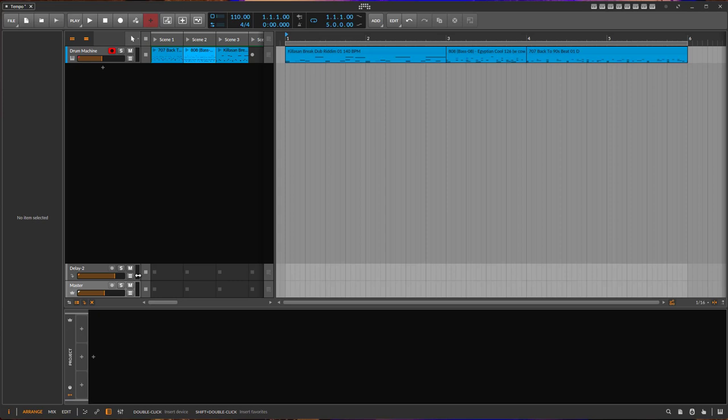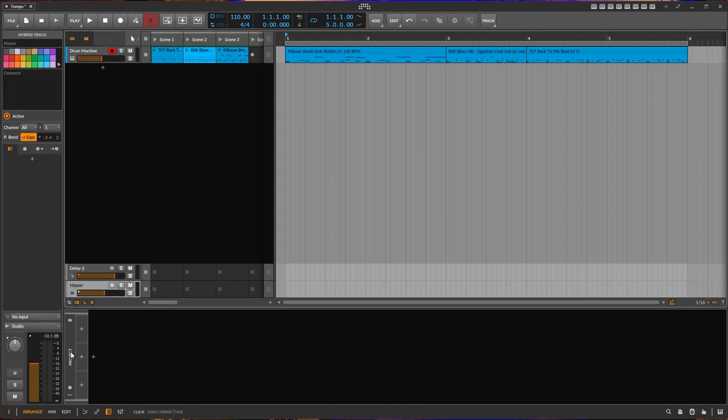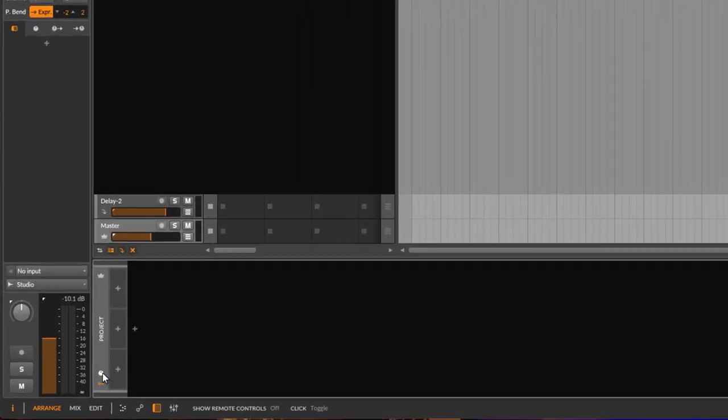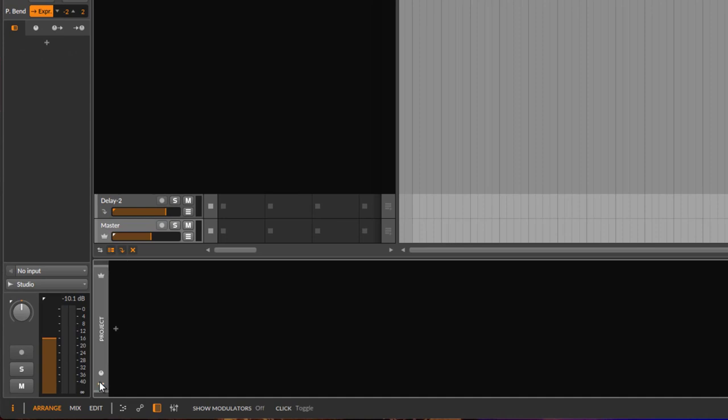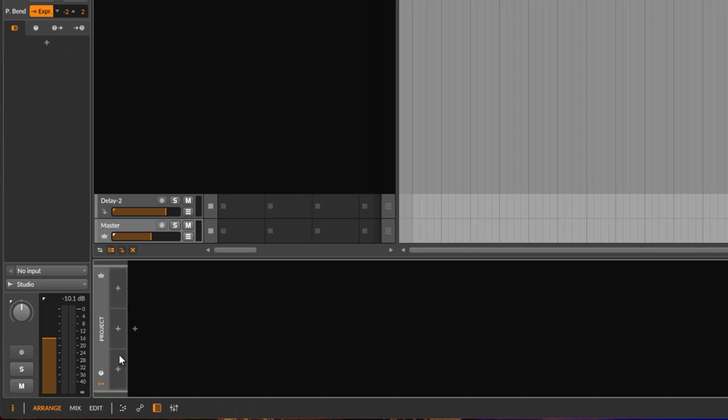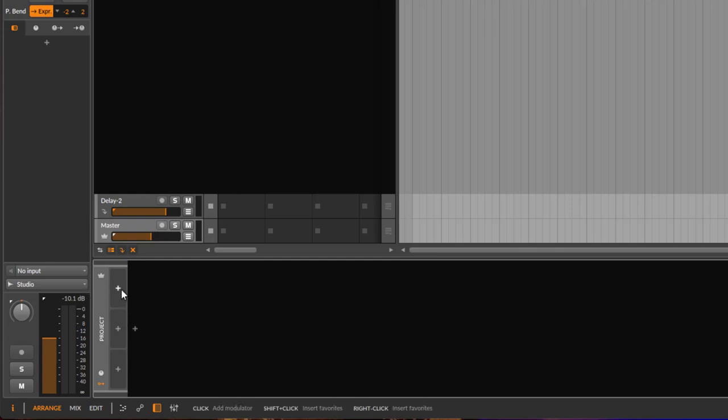So what we can do now is on the project, the master track, there you can now add different modulators. If you click here this little button down here you could also now add modulators for the whole project, and with this whole project modulators you can modulate the whole mixer as well as the tempo.